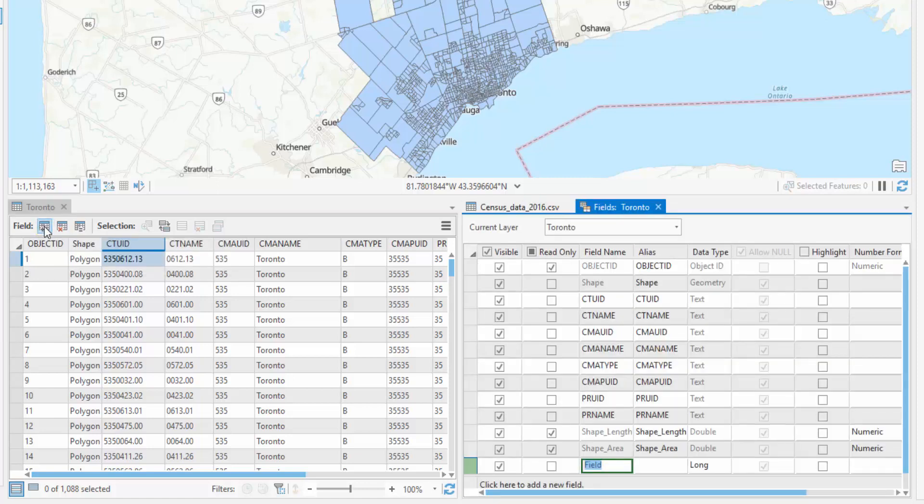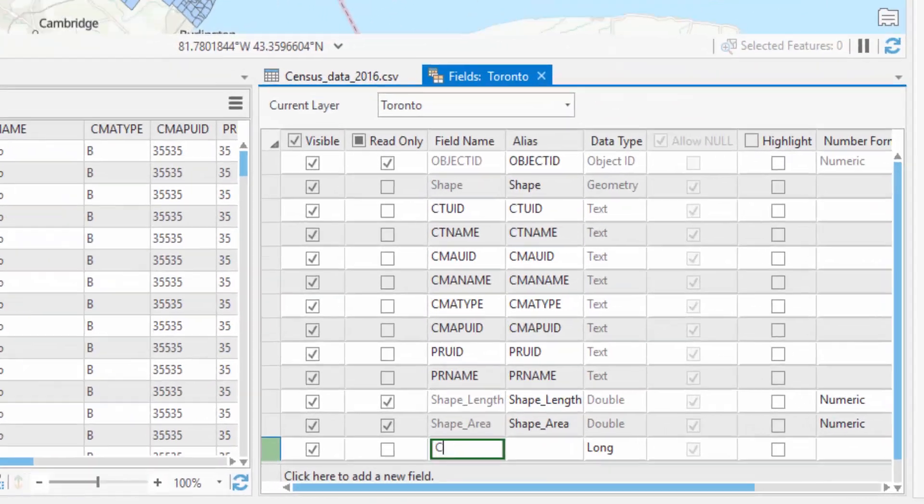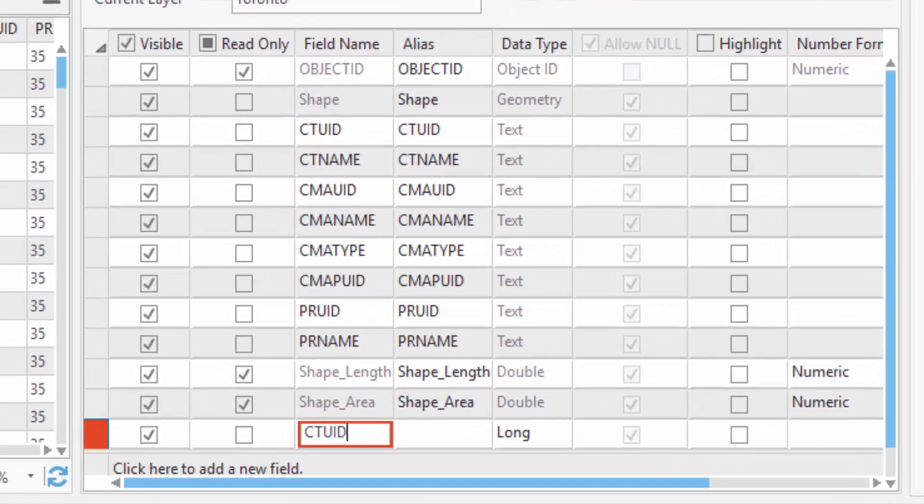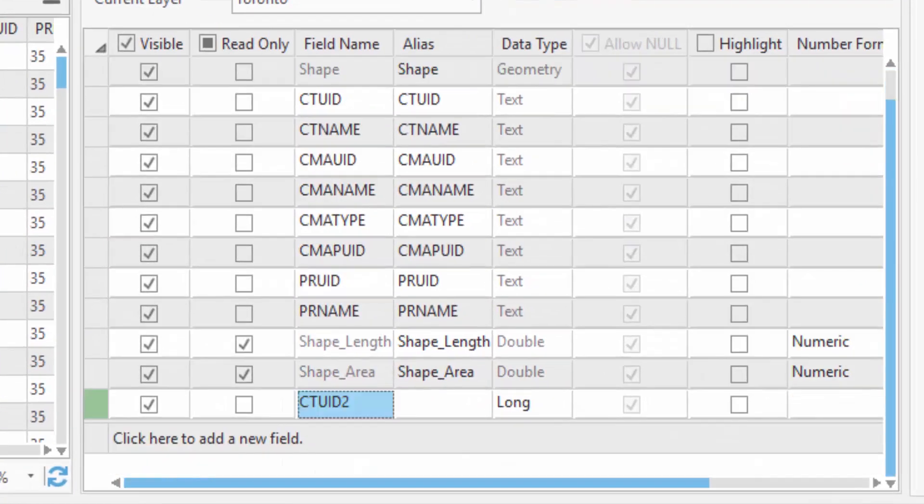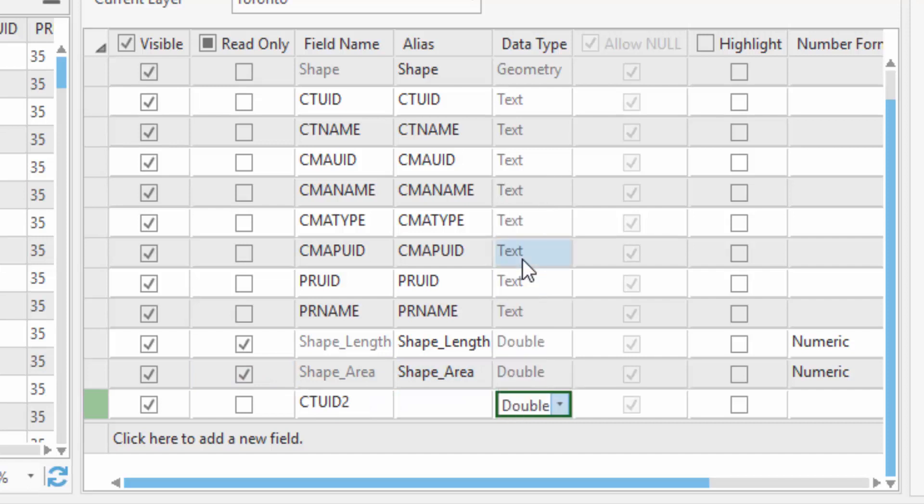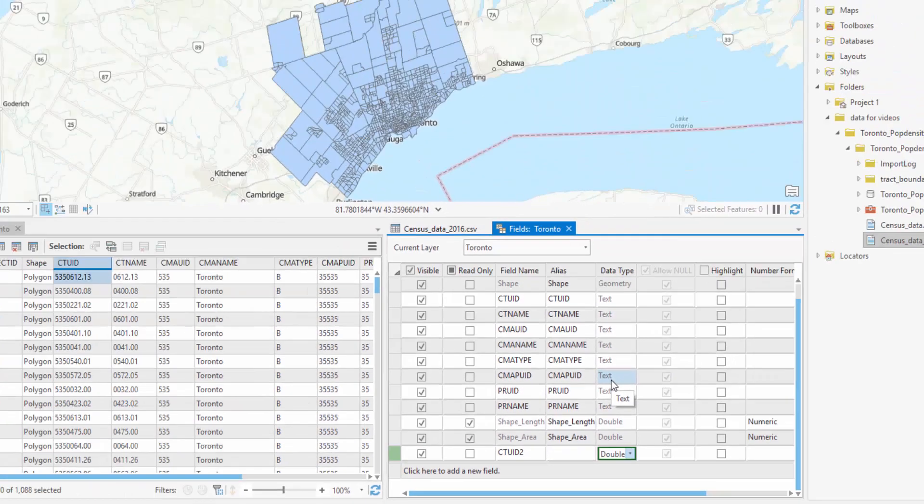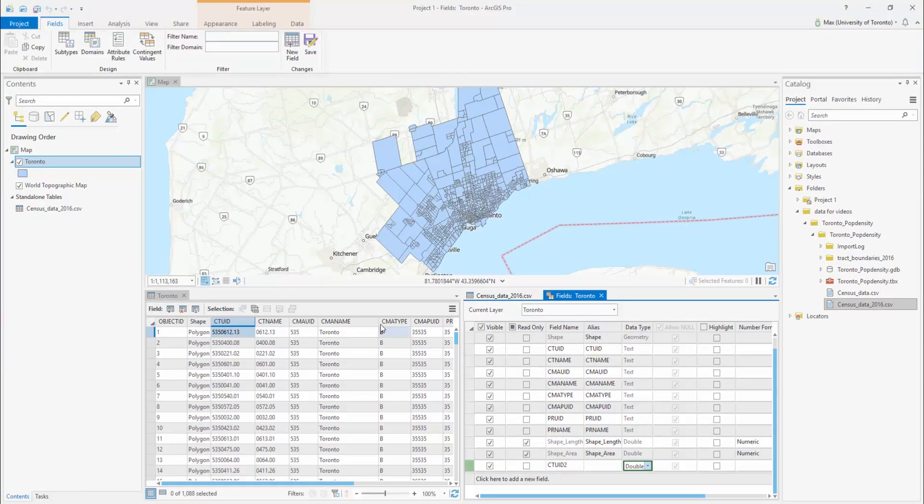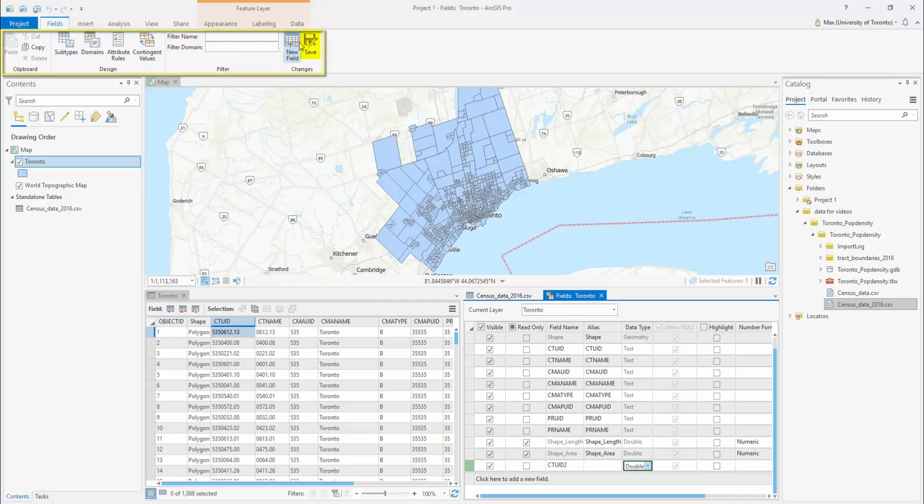Give it a descriptive name such as CTUID2 and change the data type to be the same as the data type in the CSV. Select the fields tab at the top of the screen and click Save.